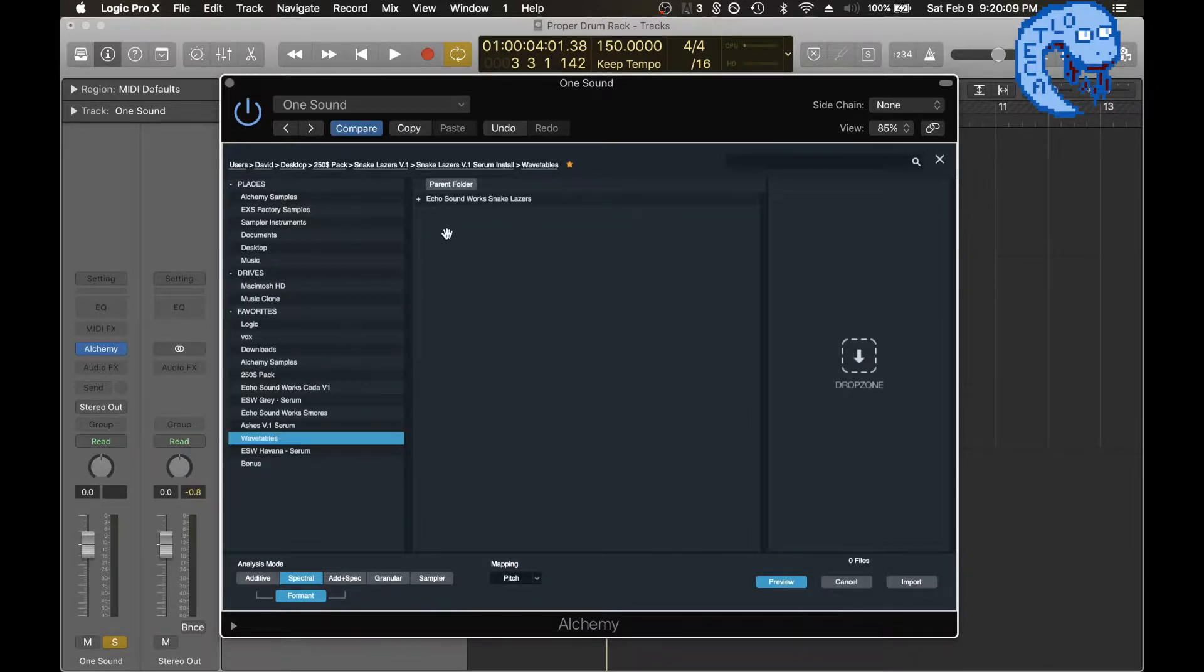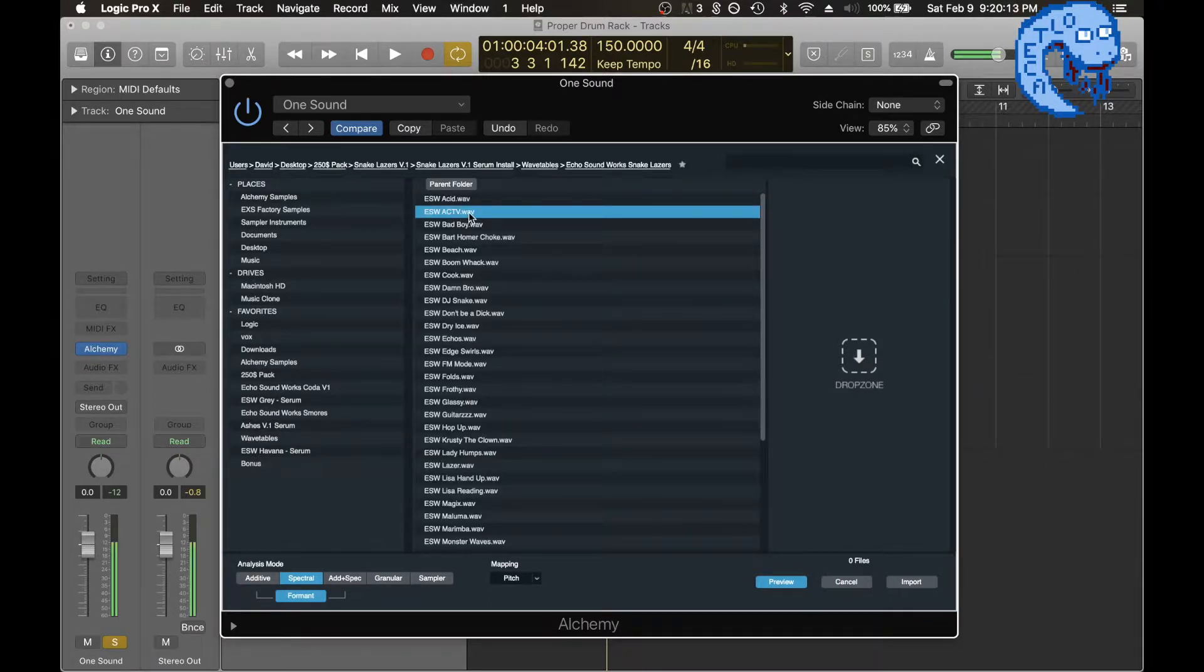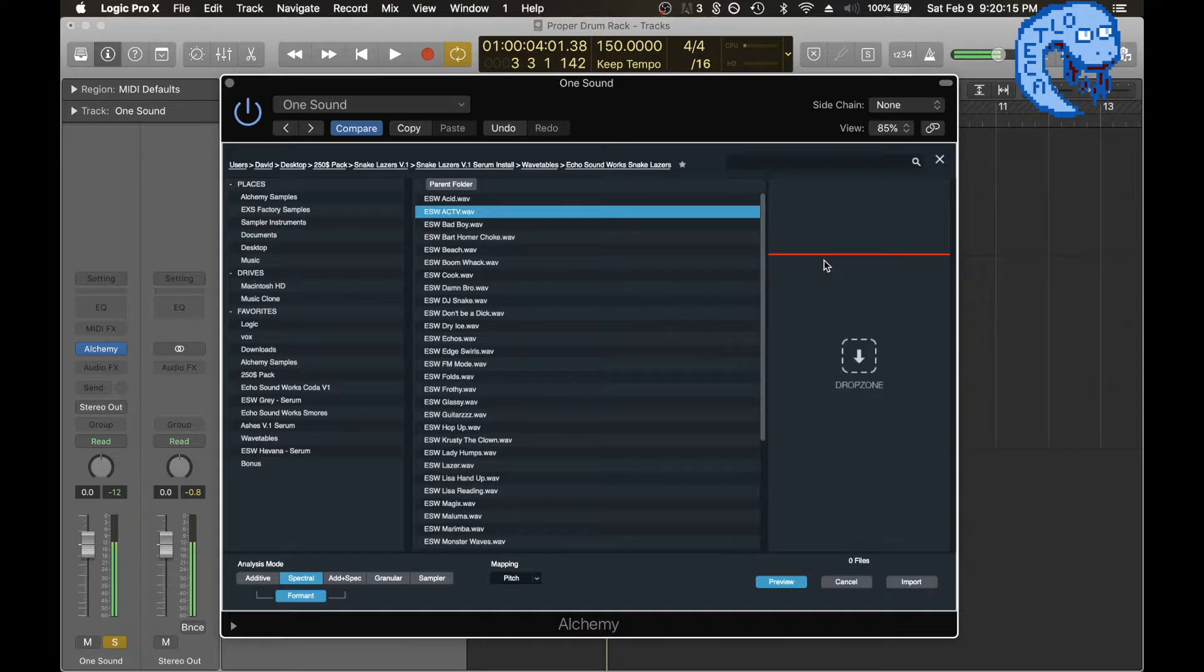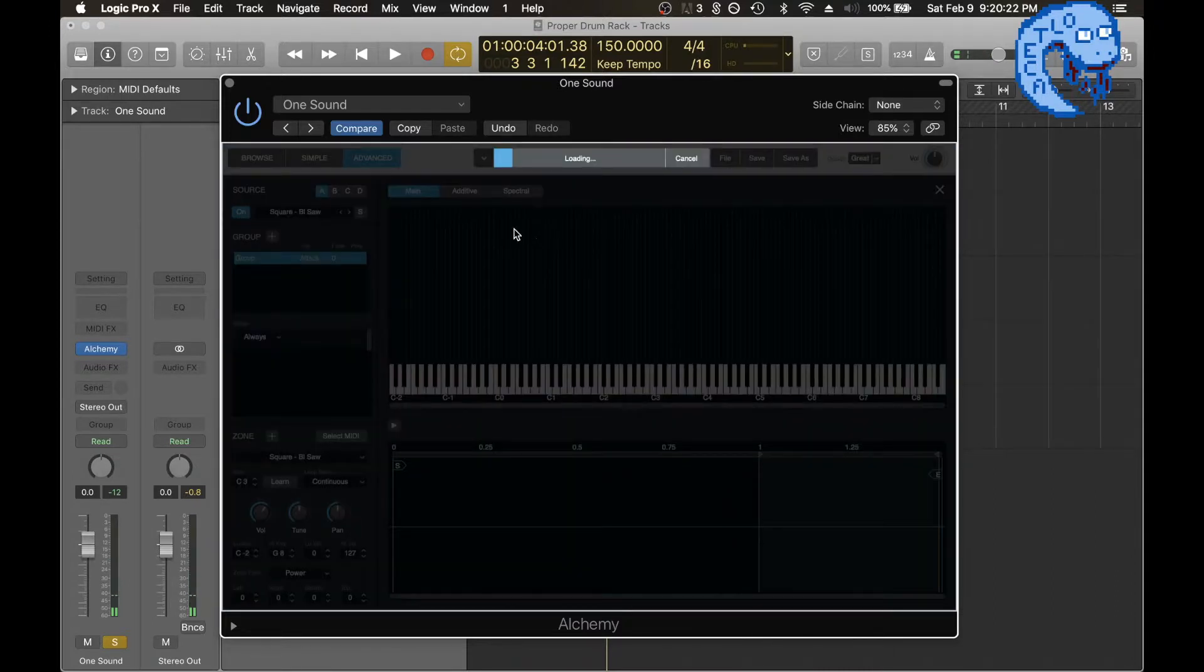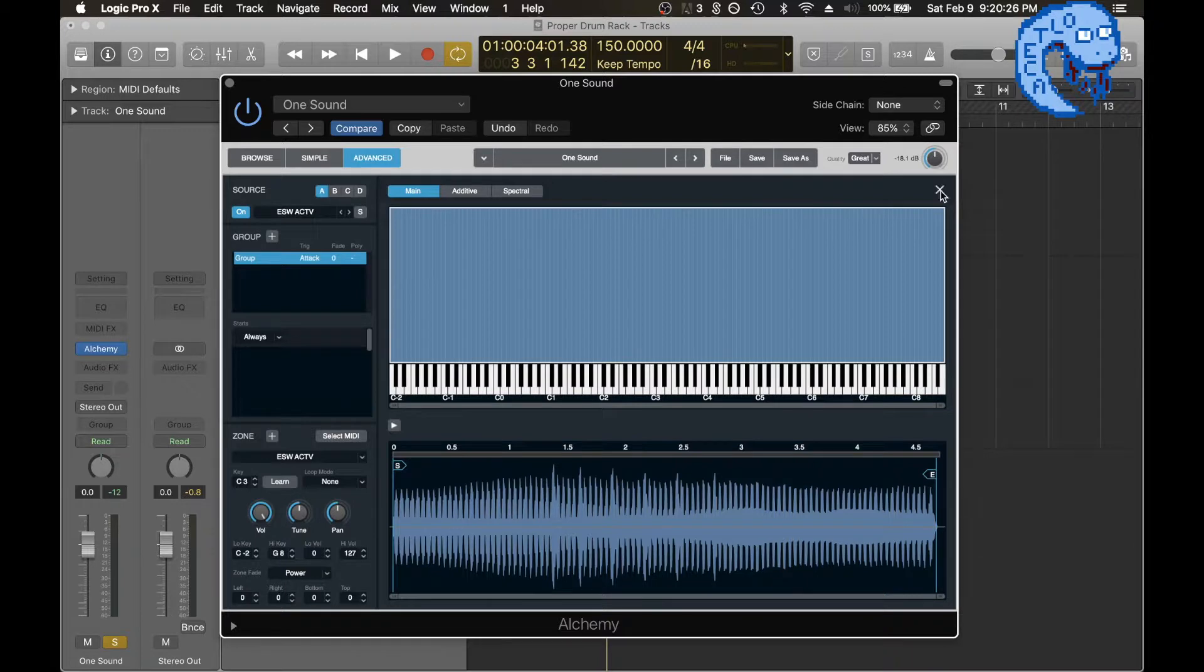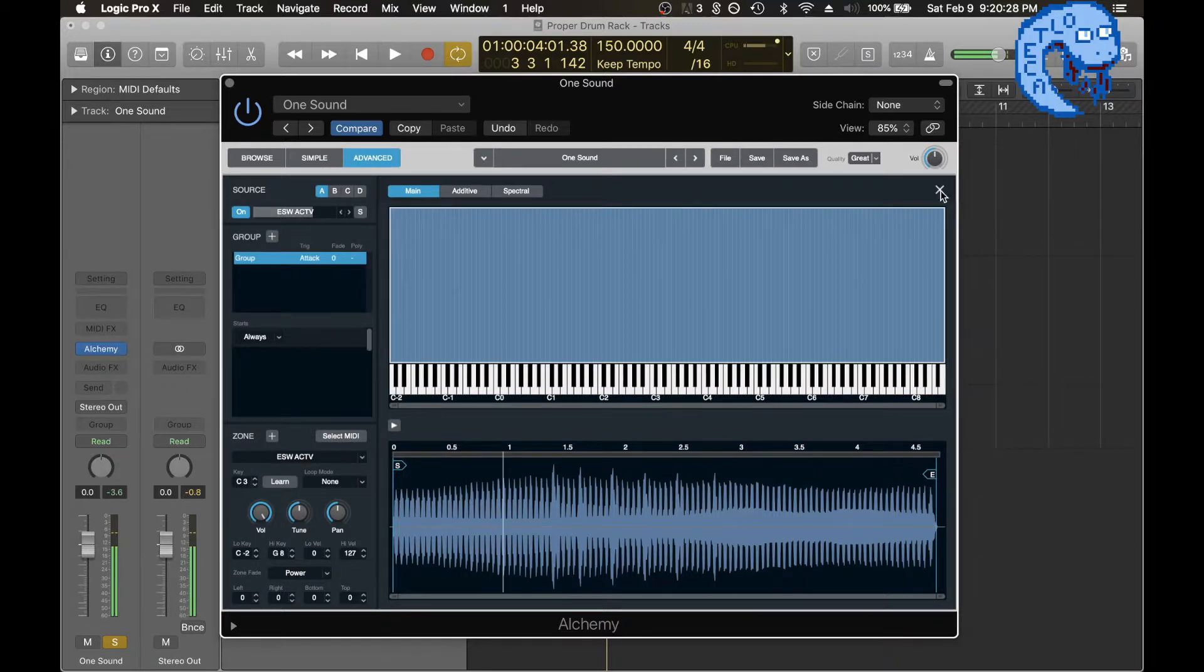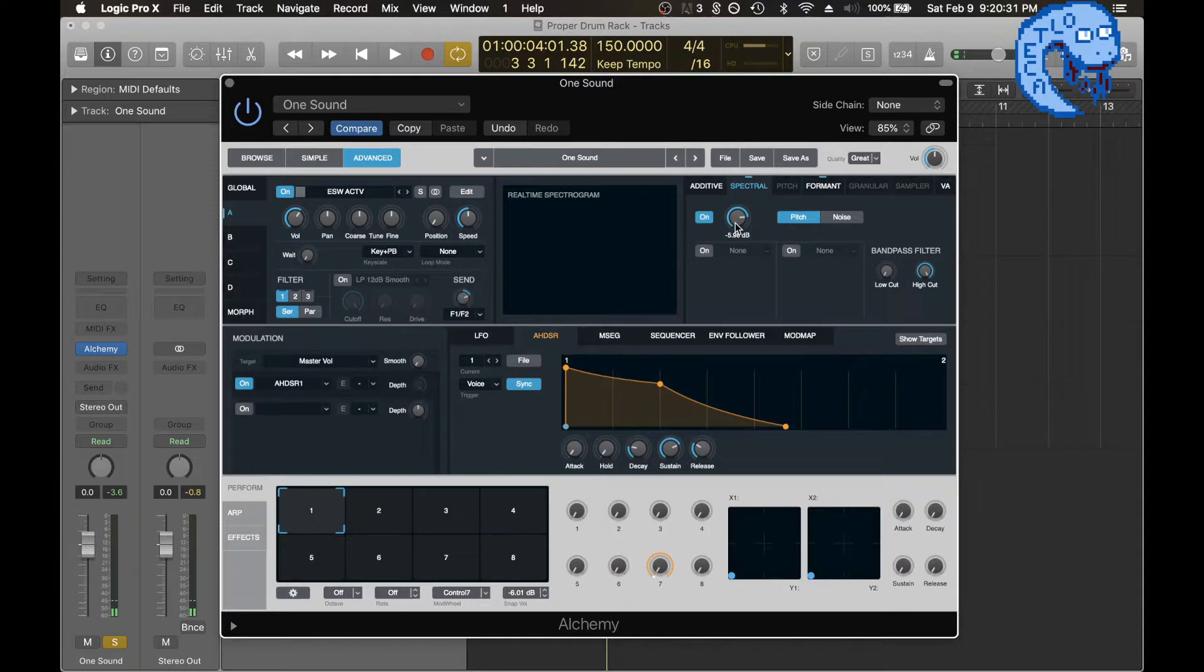So I'm just going to open up a random wavetable. Make sure you're on spectral format, just keep that the same. Hit import. That's going to load in, and I'm just going to max out the volume to make sure I don't have any issues. So it's loaded in. Make sure to bump this up too. Now this is very important.